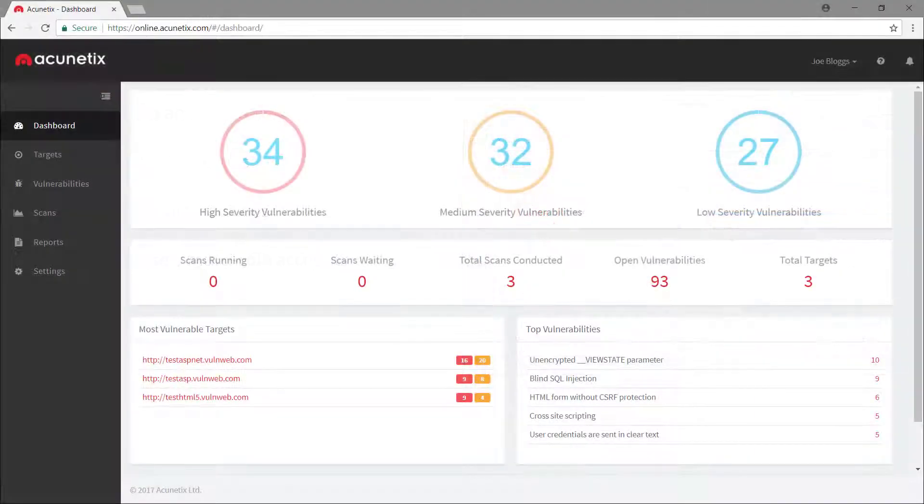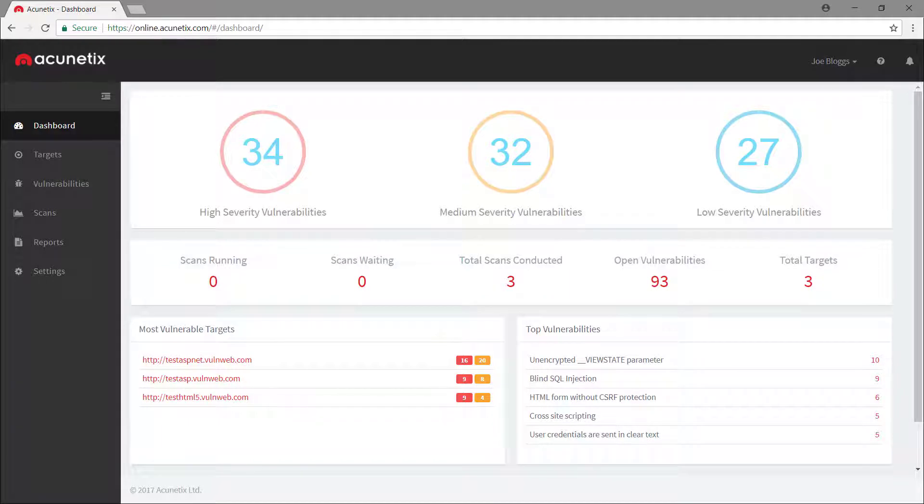The dashboard provides us with a bird's-eye view of all the vulnerabilities detected, the most frequent vulnerabilities, the average remediation time, and other useful statistics.